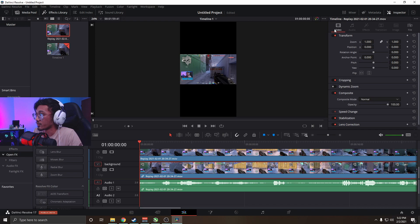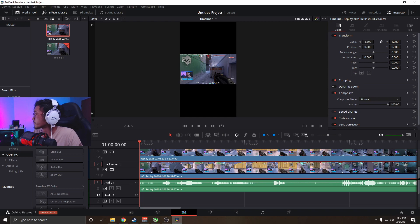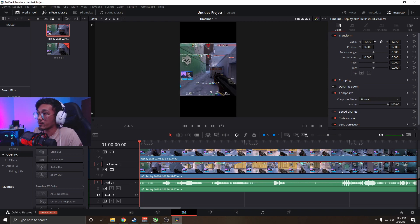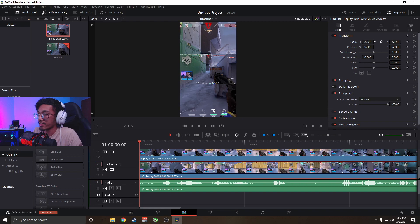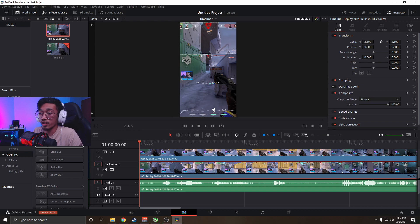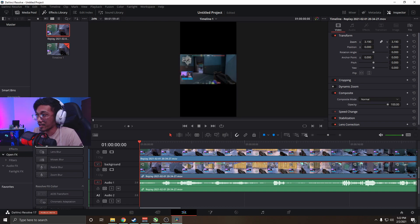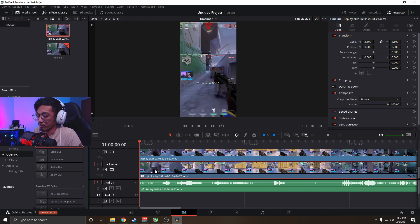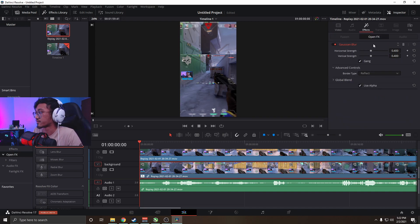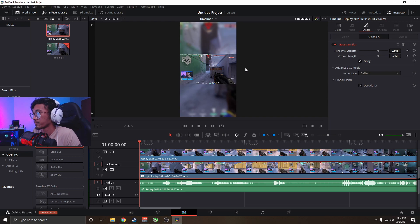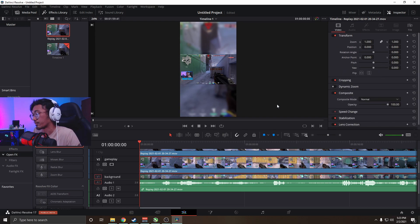Here's where the fun begins. For the background layer, go back to the Inspector tab, click on the video, and zoom it in to fill the screen — you can't see anything, but that's the point. Then we're going to use the Gaussian blur on it. As you can see: background, blurry, easy. Just bump that blur up so it's not distracting, but it looks better than a plain black background.